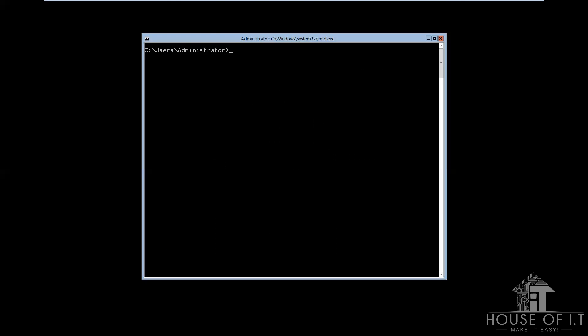Now, if you want to add your computer to a domain, this is what you need to do. You need to type in netdom, join the computer name, then forward slash domain, forward slash userd, administrator, forward slash password, then forward slash reboot, then add the reboot time.